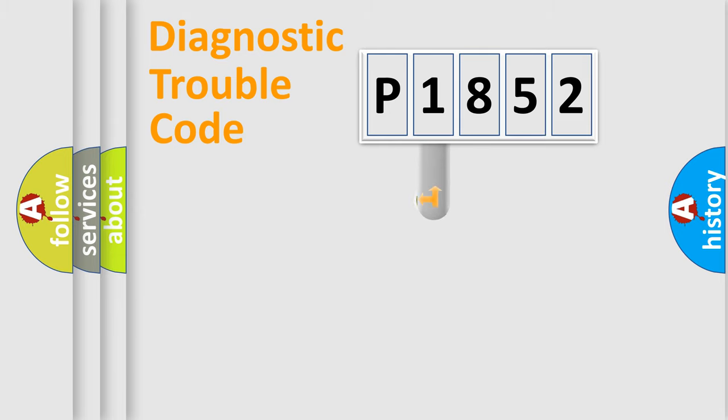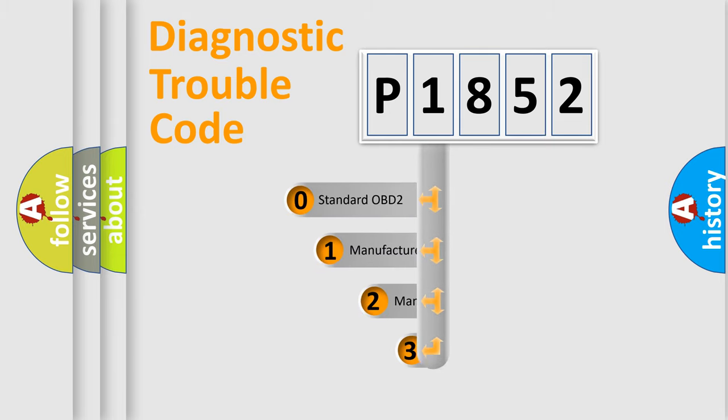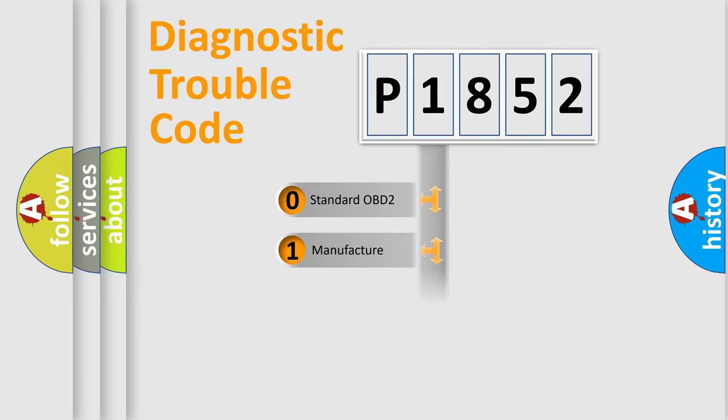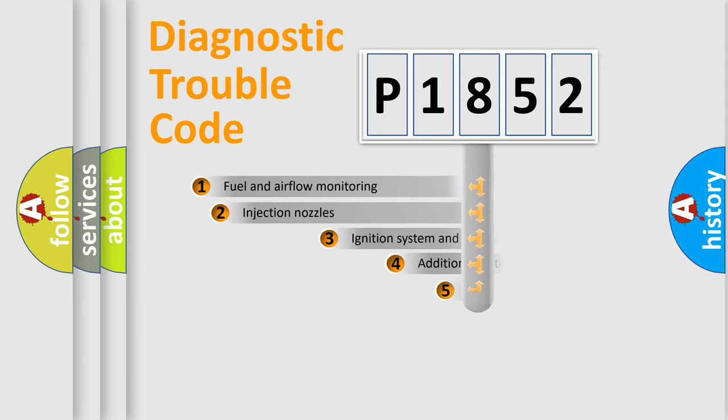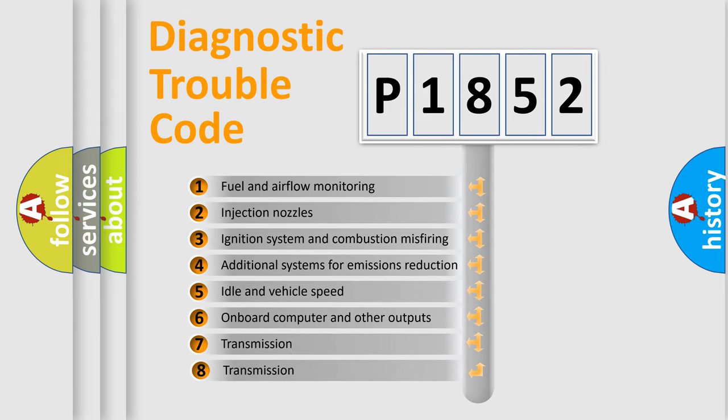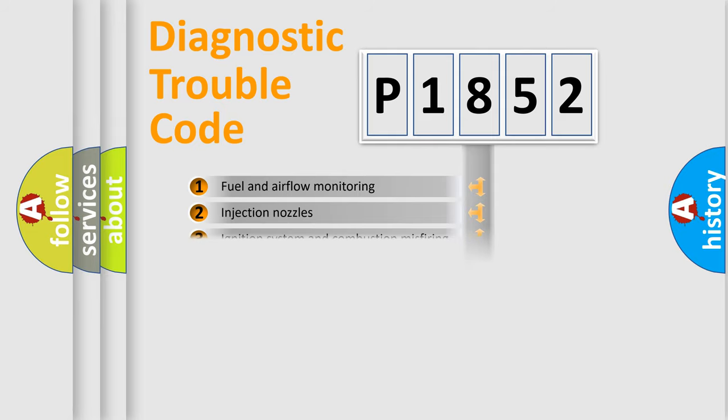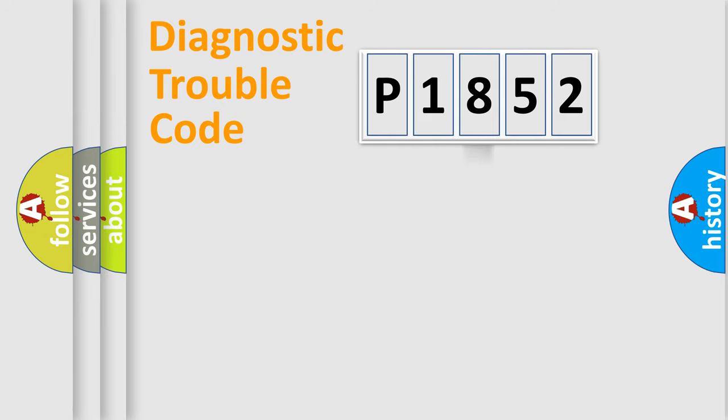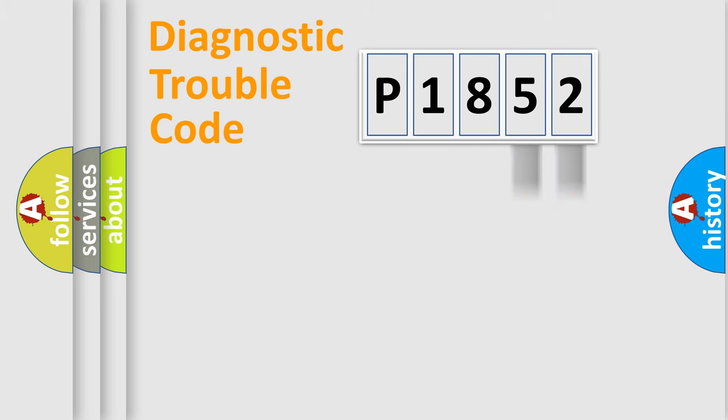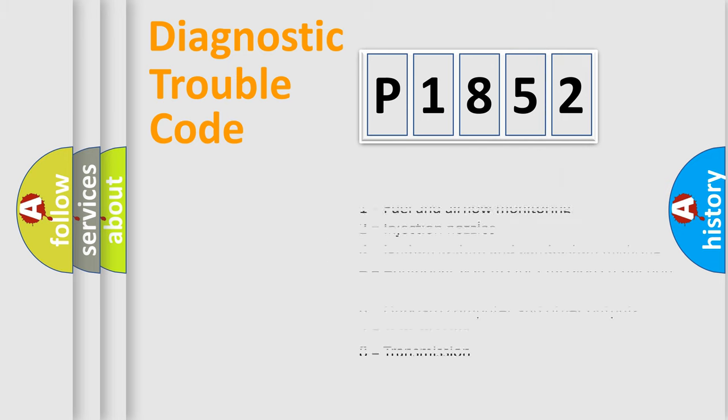This distribution is defined in the first character code. If the second character is expressed as zero, it is a standardized error. In the case of numbers 1, 2, 3, it is a car-specific error. The third character specifies a subset of errors. The distribution shown is valid only for the standardized DTC code. Only the last two characters define the specific fault of the group. Let's not forget that such a division is valid only if the second character code is expressed by the number zero.